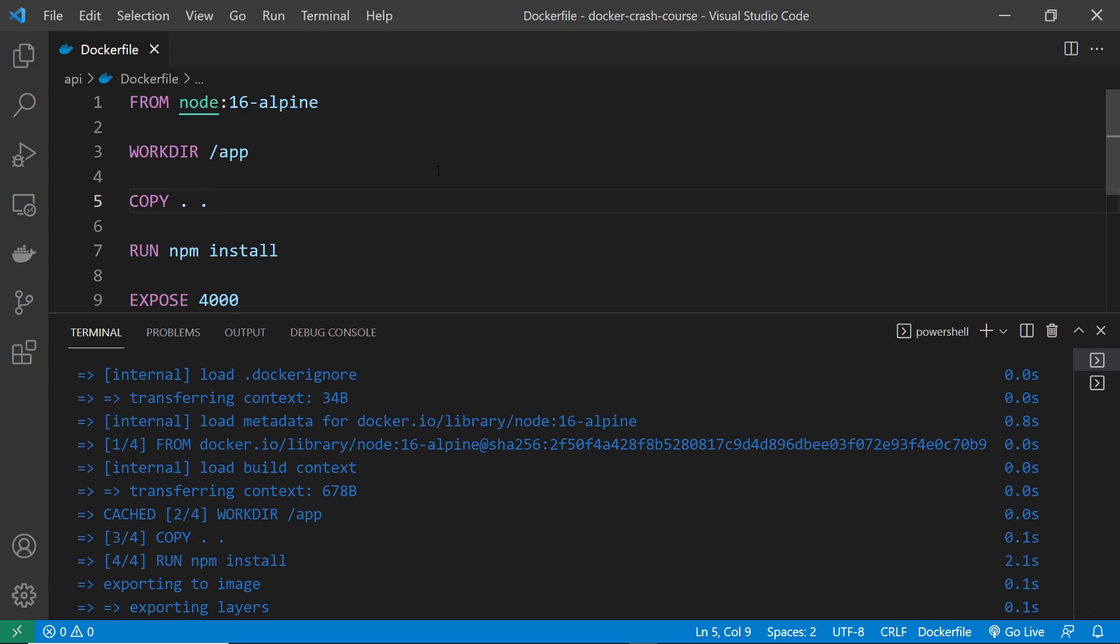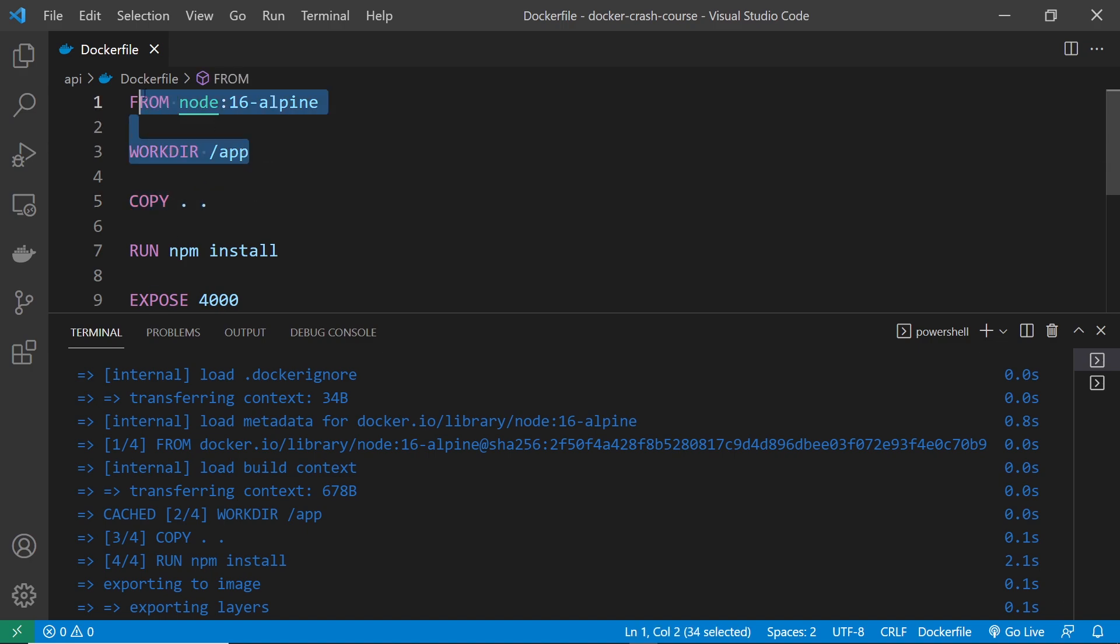Which is why, the second time around, it was quicker to build. Because up until this point where we copy the source code, it's already done all of the work. And those two layers can just be pulled from the cache. Which is quicker than downloading the parent image from scratch again, right?